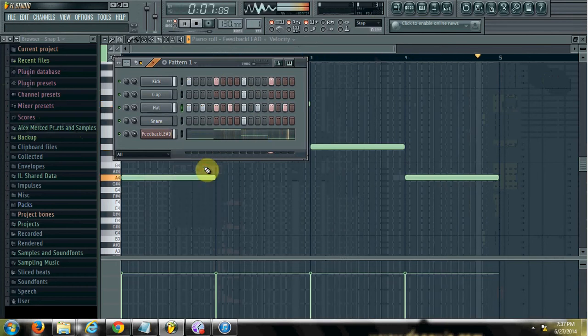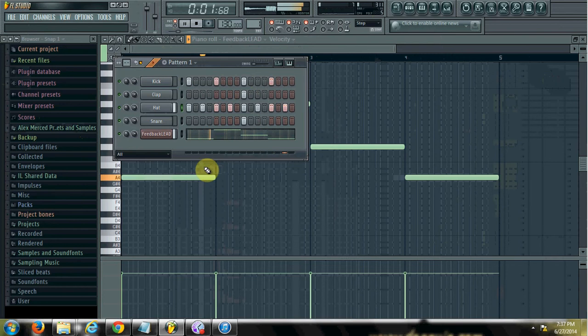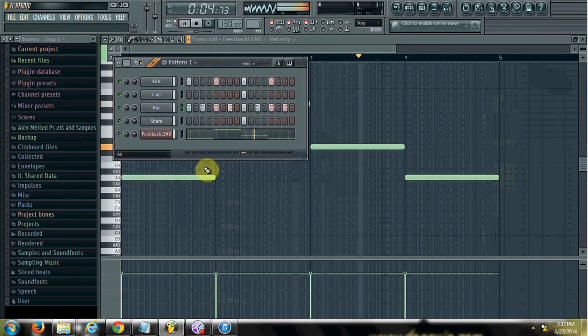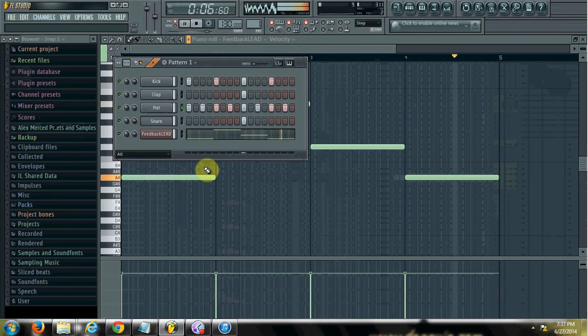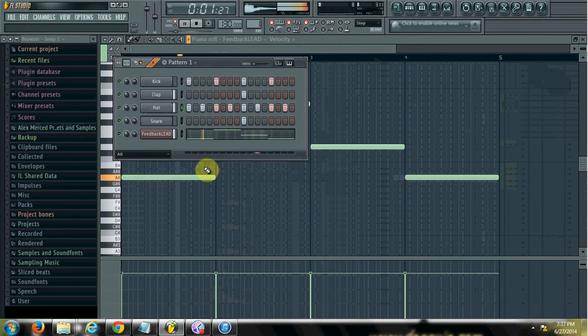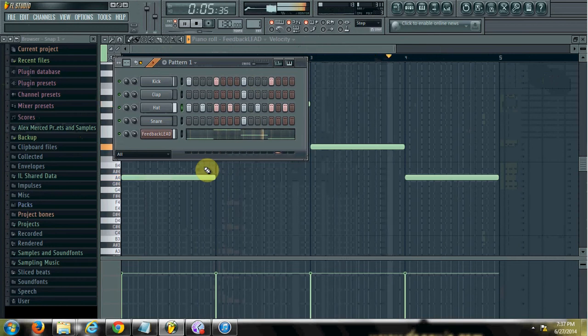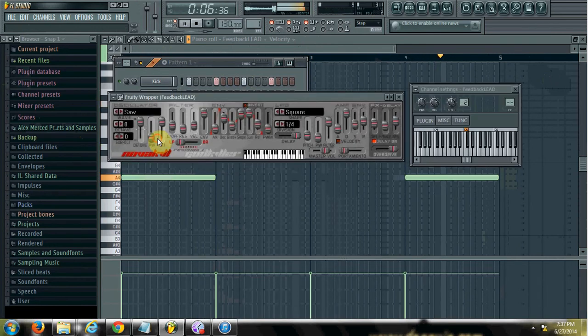The thing is that the drums can kind of get lost in the sound of the synth, so what you want to do is kind of have the volume drop a little bit on the synth sound when the bass drum kicks. There's a couple of different ways you can do it.